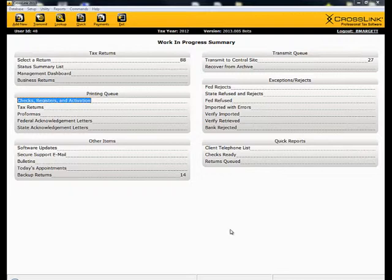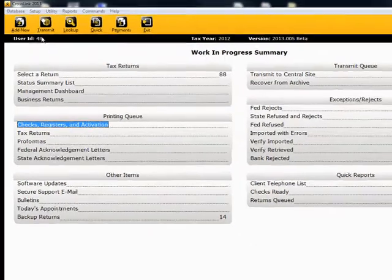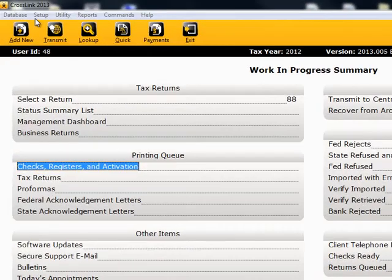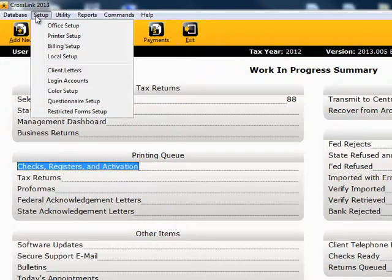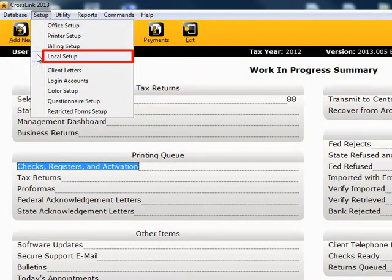To get to the Local Setup window, from the Work in Progress screen, click on Setup and pull down to Local Setup.